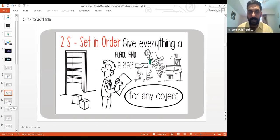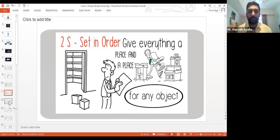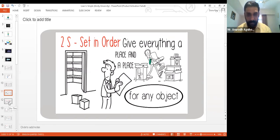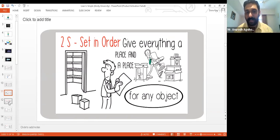What is Set in Order? During this activity, everyone should determine what arrangements are most logical. That will require thinking through tasks, the frequency of those tasks, how frequently you use something, the path people take through that particular space.